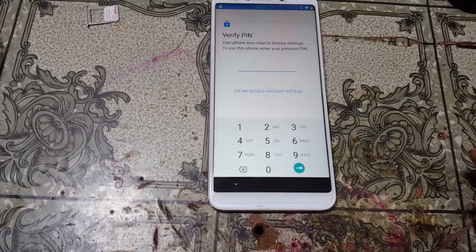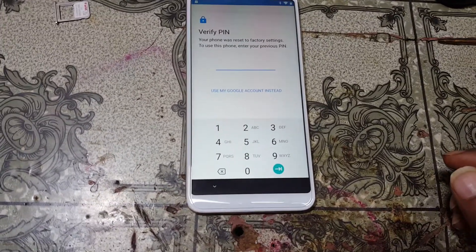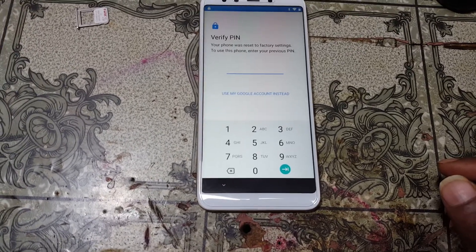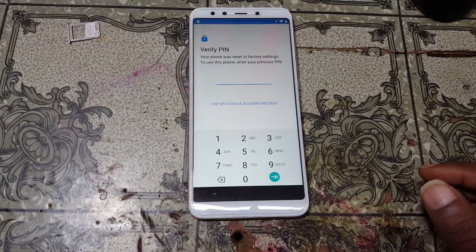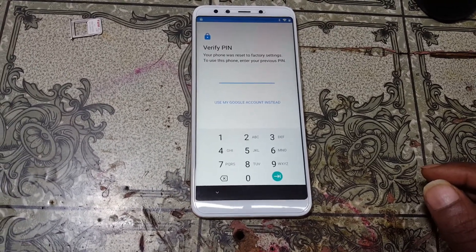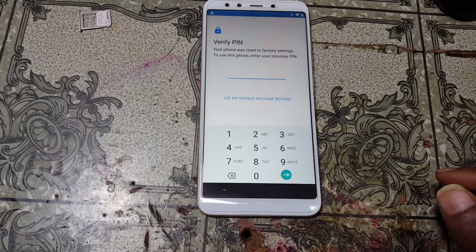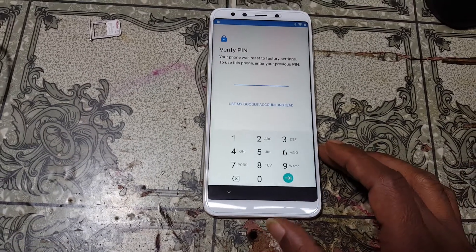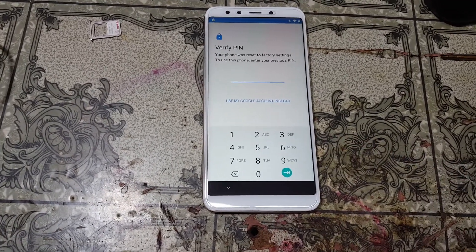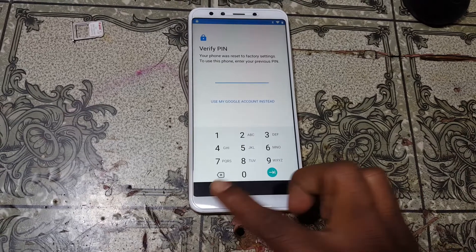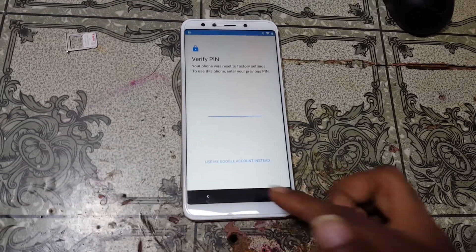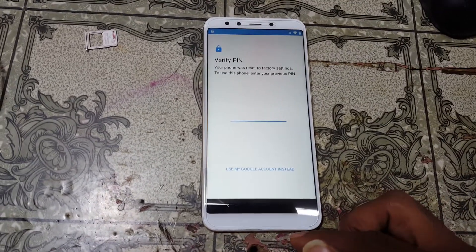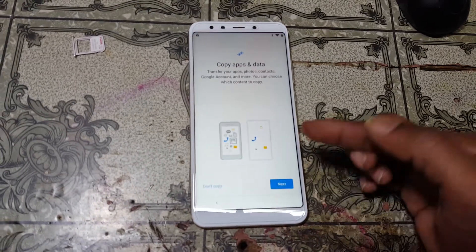Hey, what's up guys, welcome back to my channel. In this video I'm going to show you how we can bypass Google account lock from Redmi A2, Android version 9. If you have not subscribed to my channel, please do subscribe and share this video with your friends.